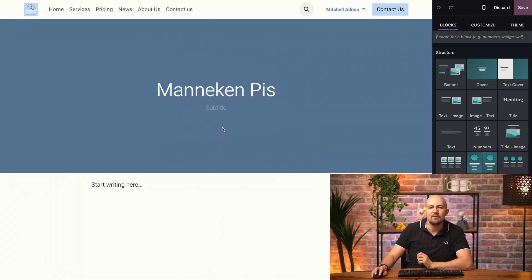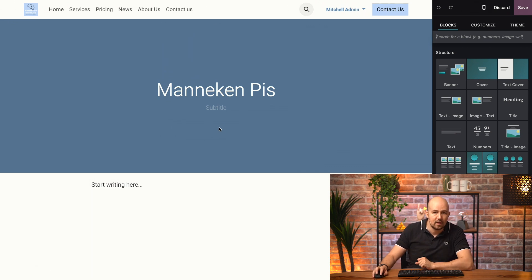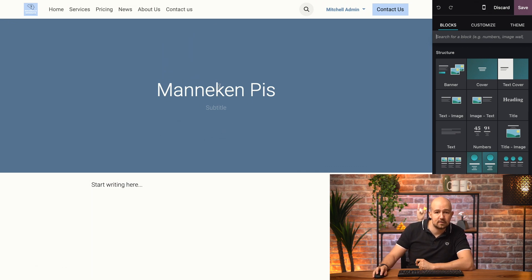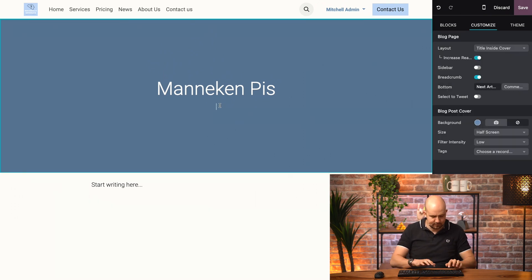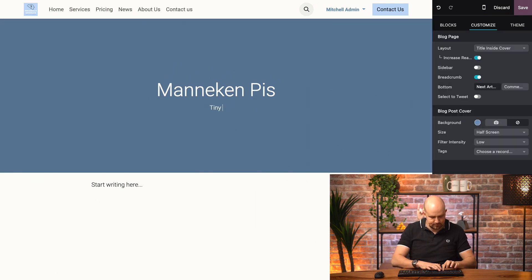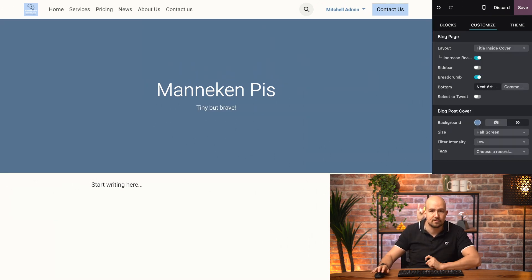Now, we have to write some content. So, I can easily write a title, I just leave mannequin piece, and a subtitle. Tiny, but brave.